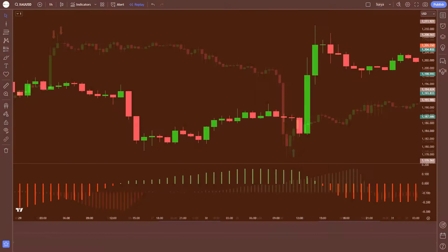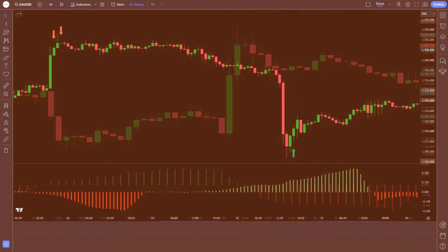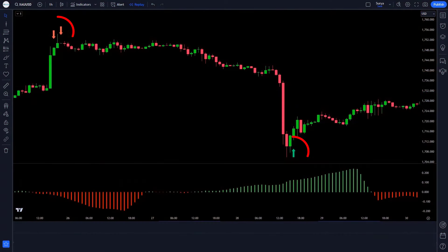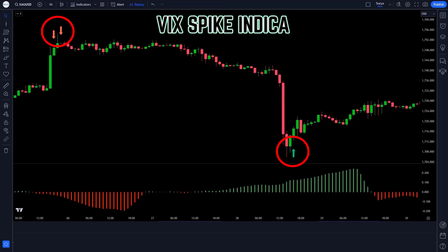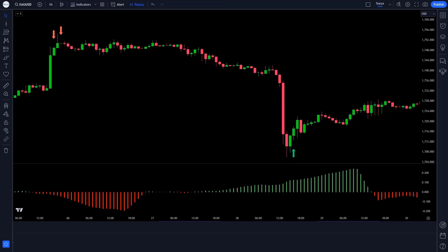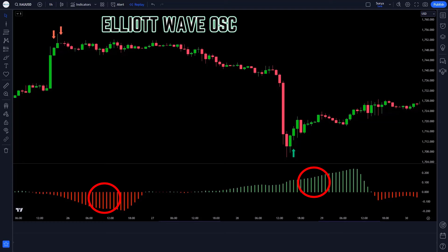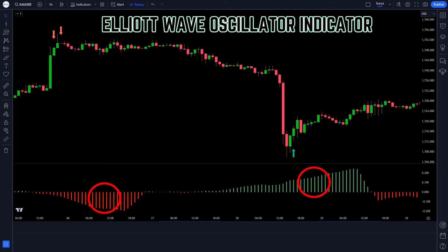First, let us know about the trading tools. The buy and sell signal indicator that we see in the chart is called the VIX spike indicator. The green and red histogram that we see in the chart is called the Elliot wave oscillator indicator.